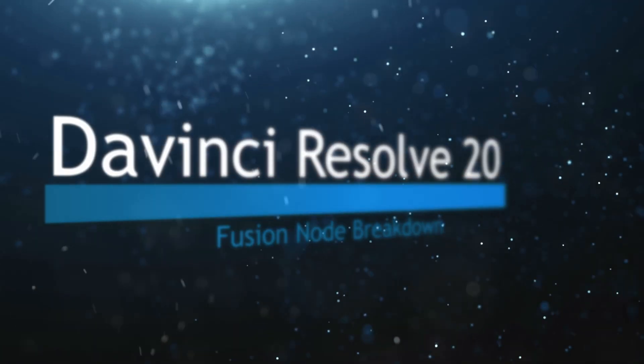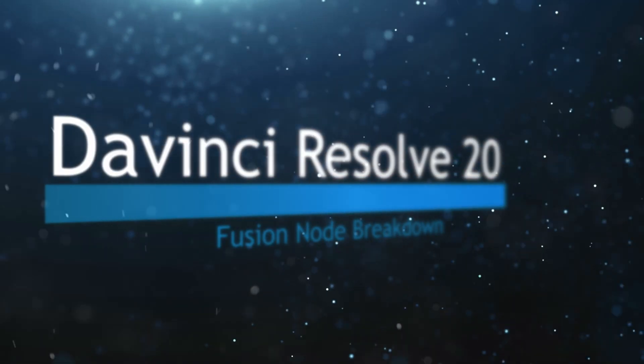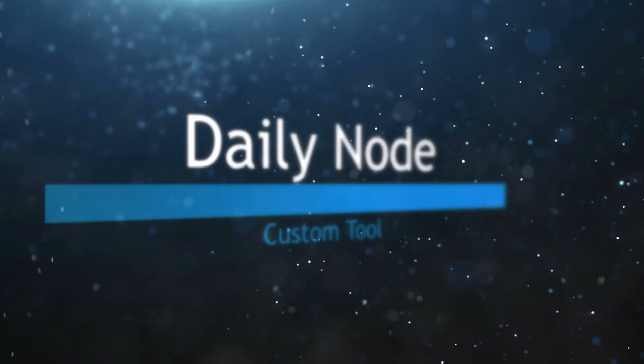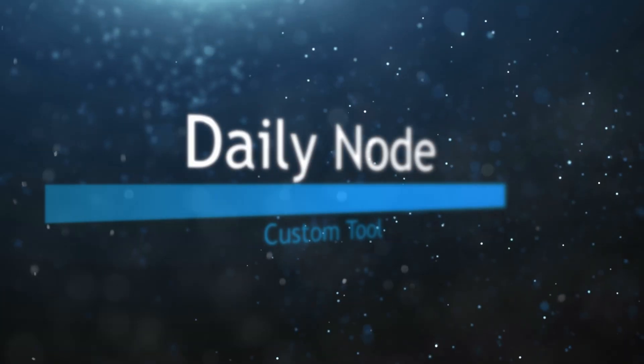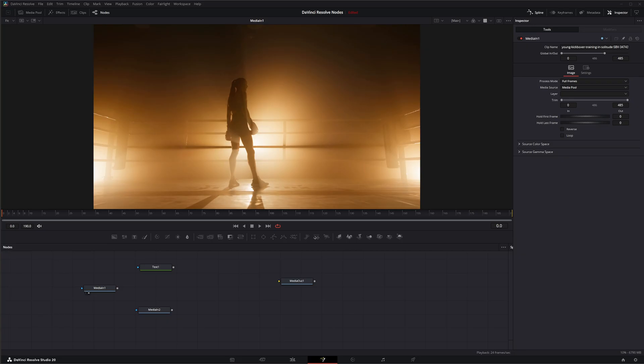Welcome to this DaVinci Resolve Fusion Node Breakdown. Today's node is the Custom Tool Node. And what the Custom Tool Node is, is it's probably about the most complex or one of the most powerful nodes within Fusion.